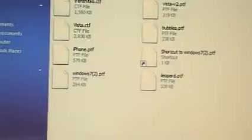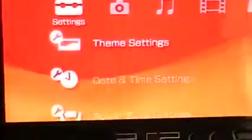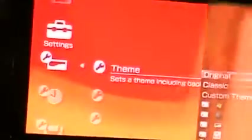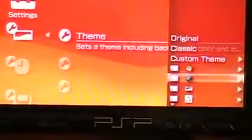After that, just go back to your PSP, exit USB mode, go down to theme settings, click on theme, and then I've got a list of my themes.